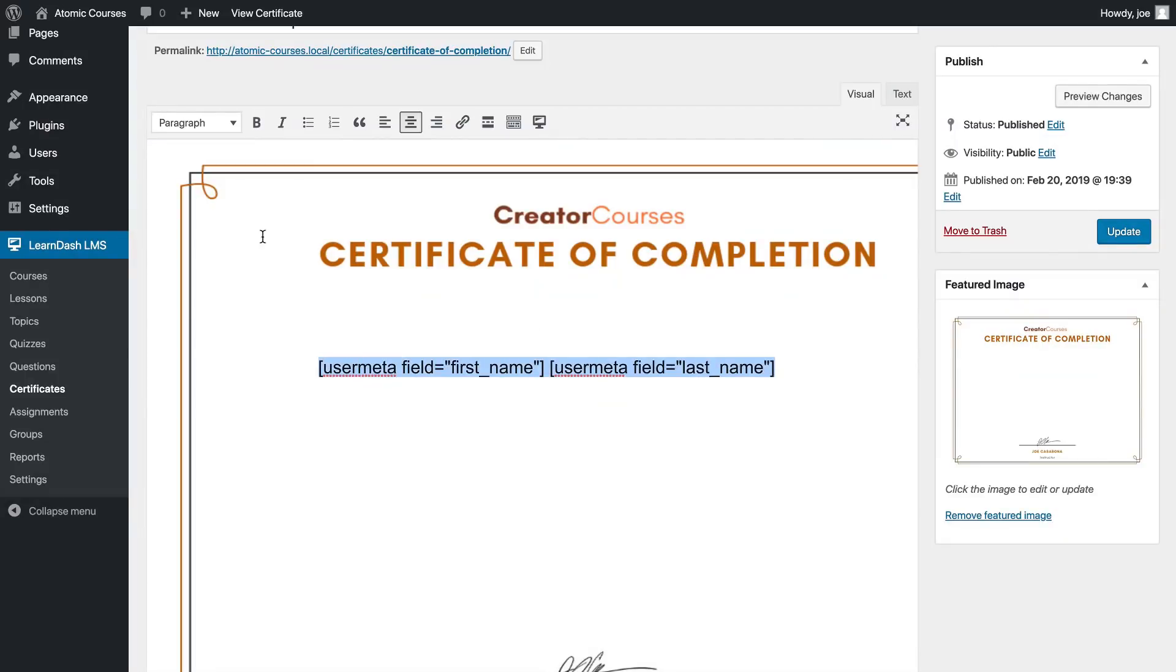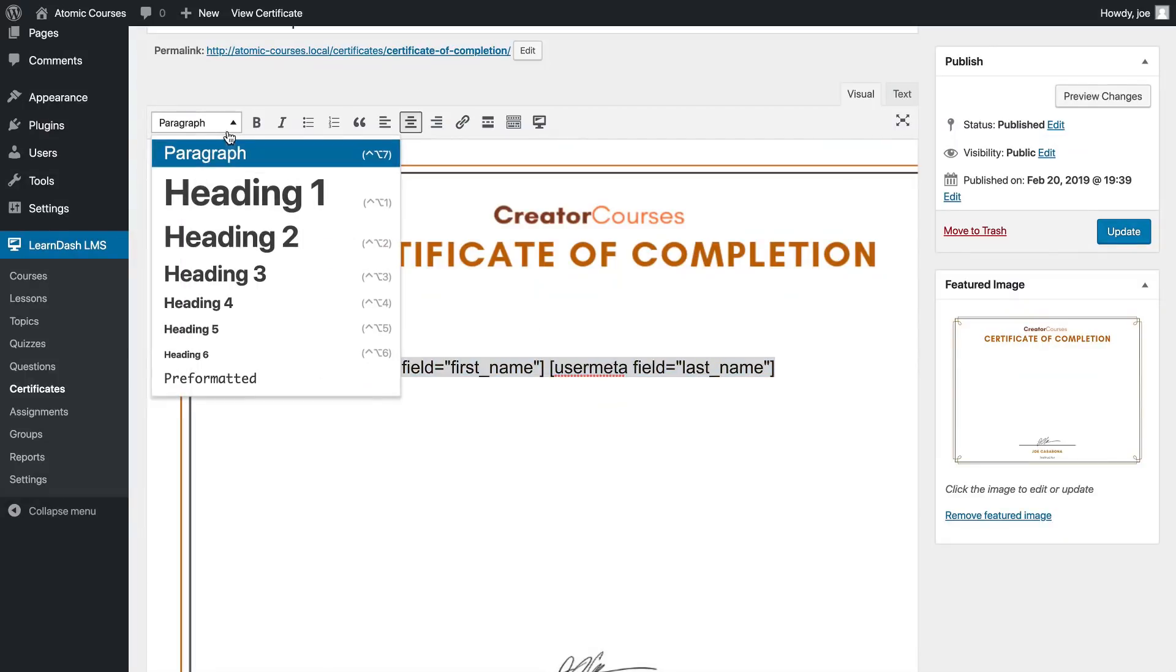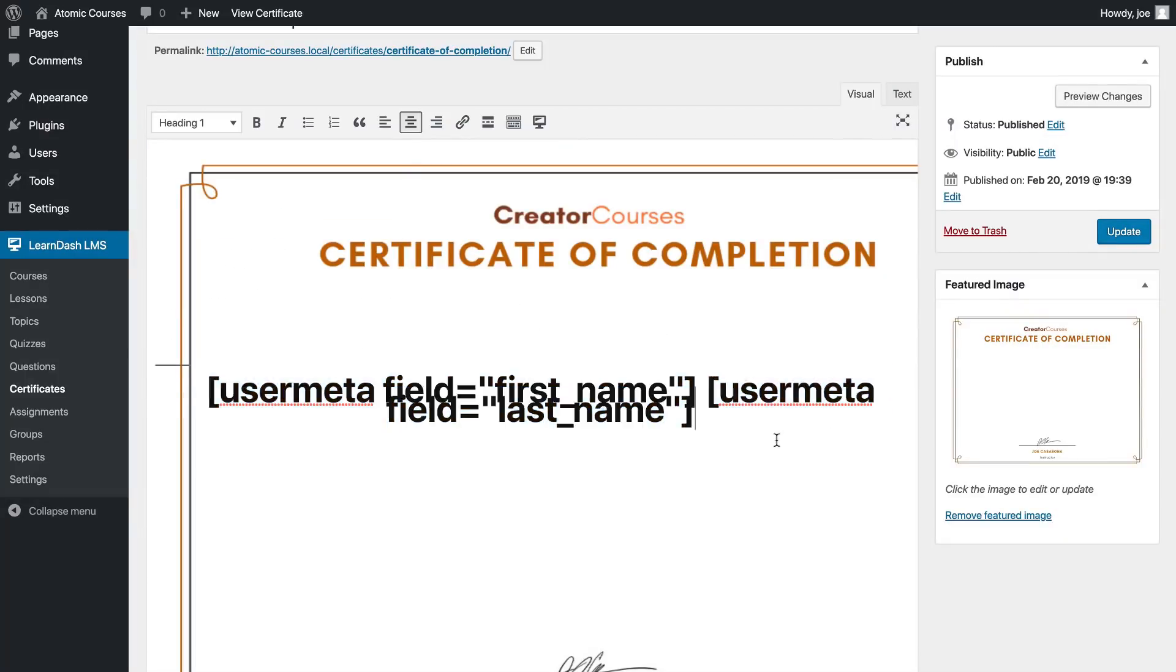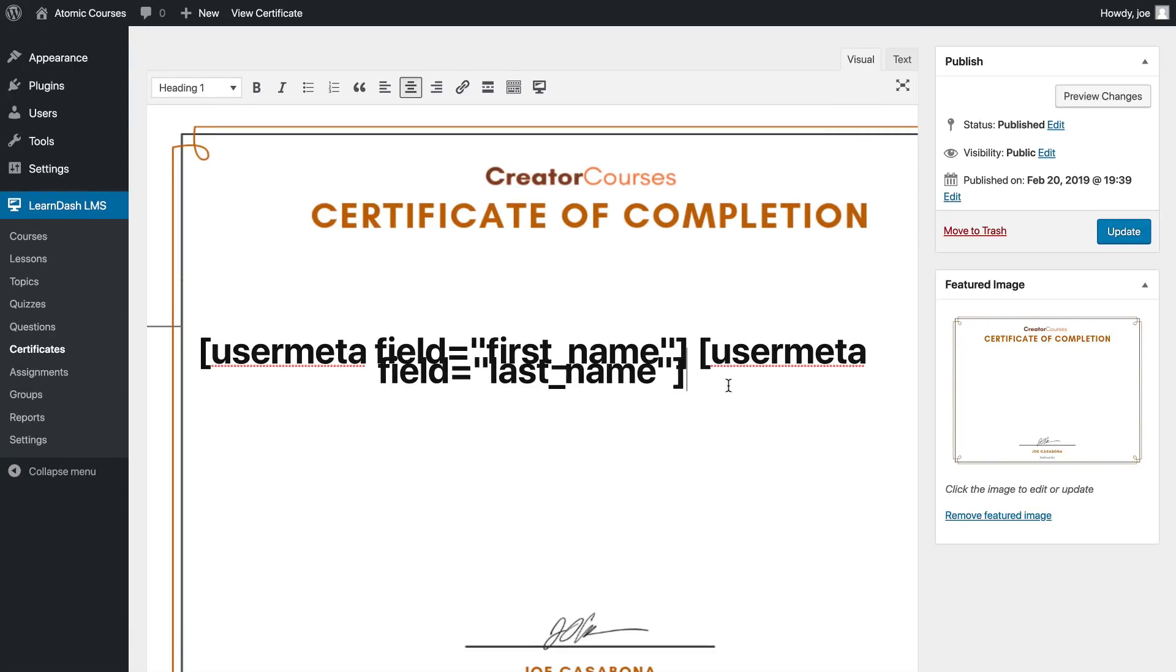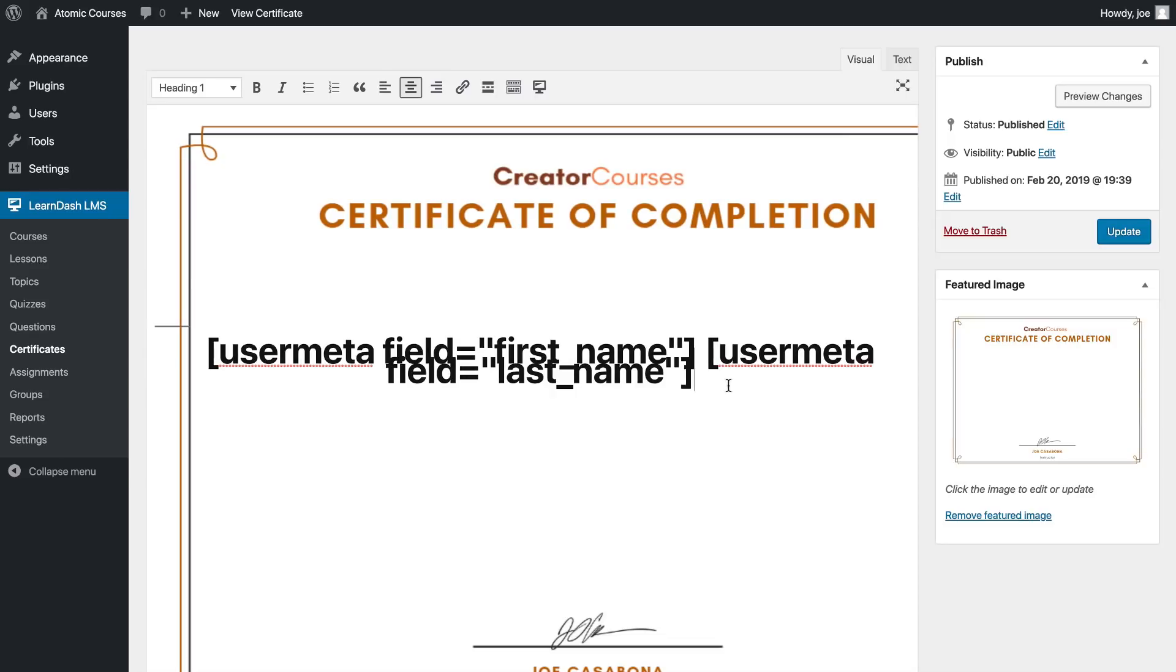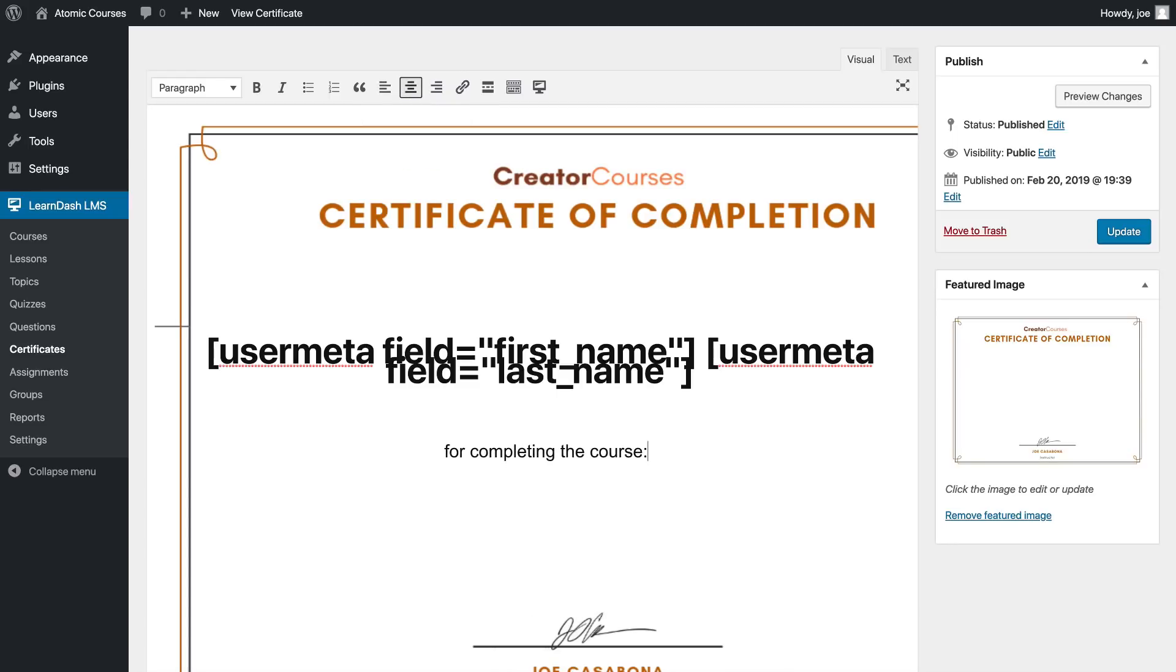We'll make this a heading one tag, make it nice and big. This is going to look a little bit strange because of the theme's formatting. I'll hit enter twice and then center again for completing the course.